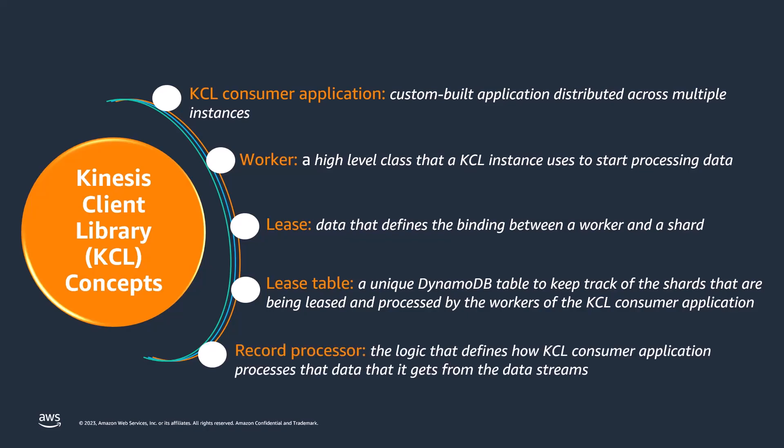A record processor is the logic that defines how a KCL consumer application processes the data it gets from the data streams. At runtime, a KCL consumer application instance instantiates a worker, and this worker instantiates a record processor for each shard to which it holds a lease.